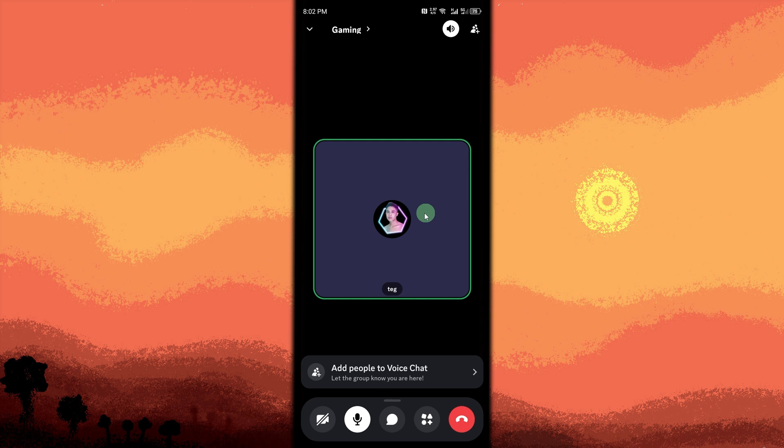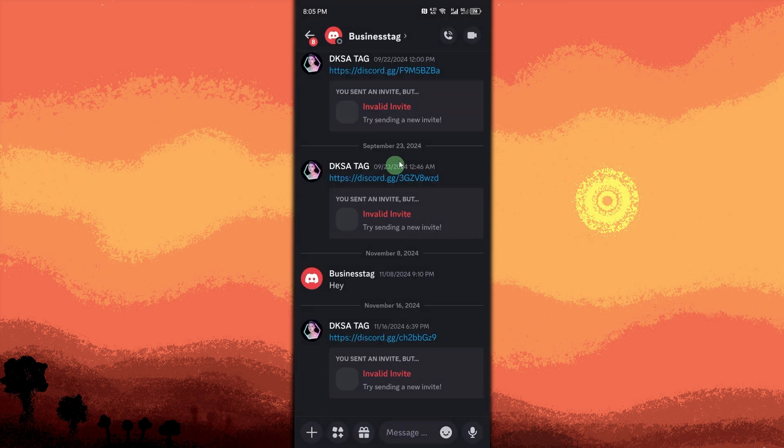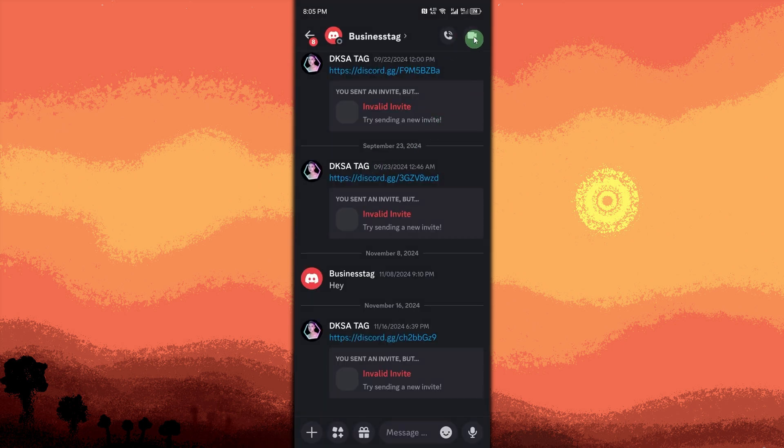Next method: start a direct message video call. Open a DM with a friend in your friends list or the messages section. Choose the person you want to call, tap on it, and click the video camera icon.